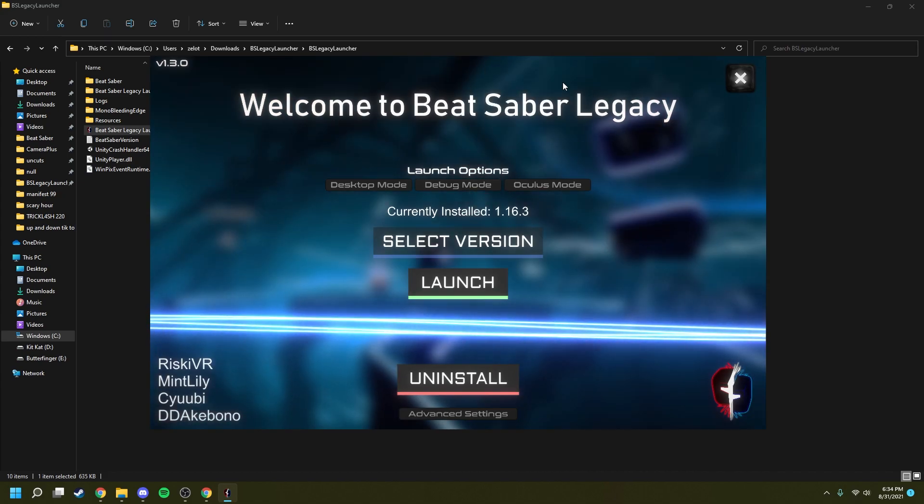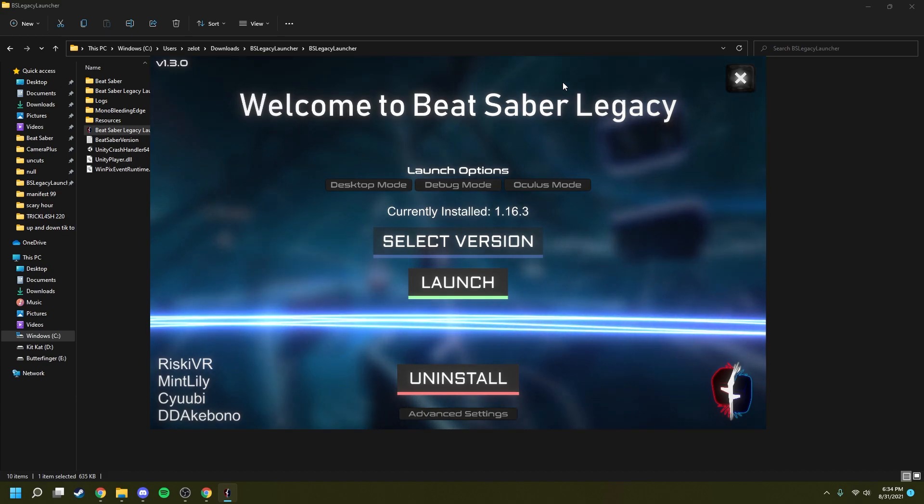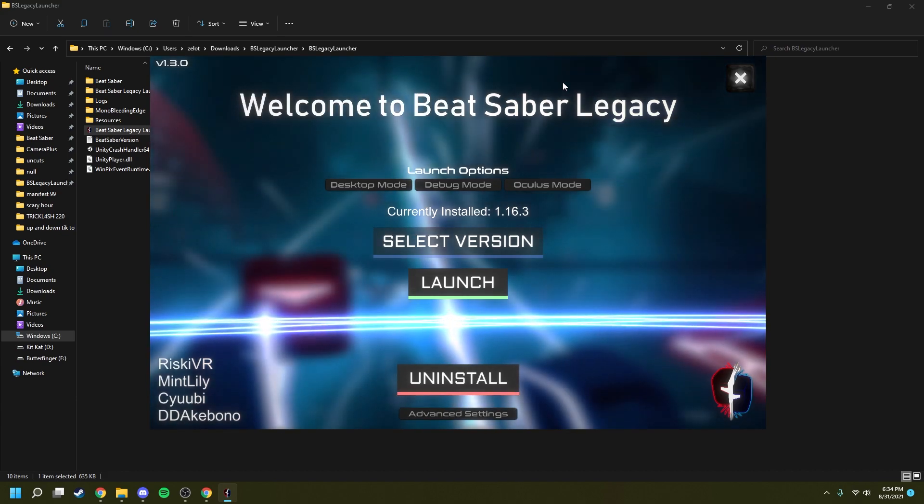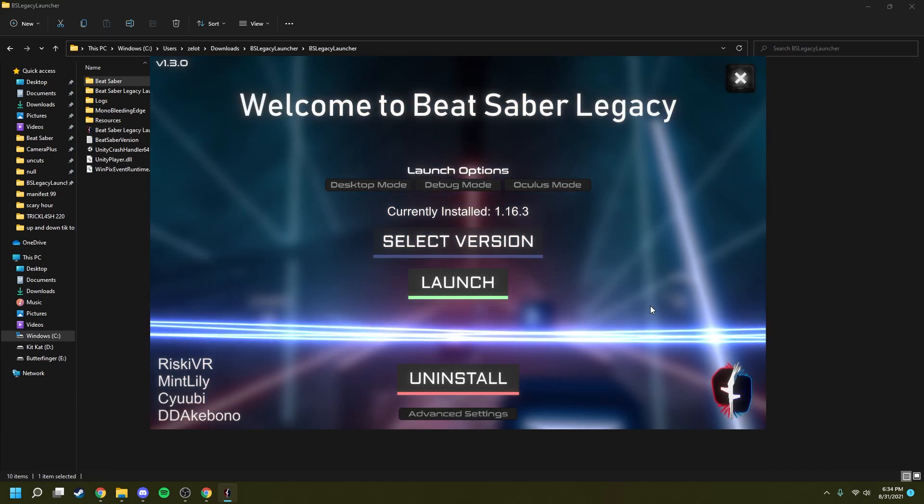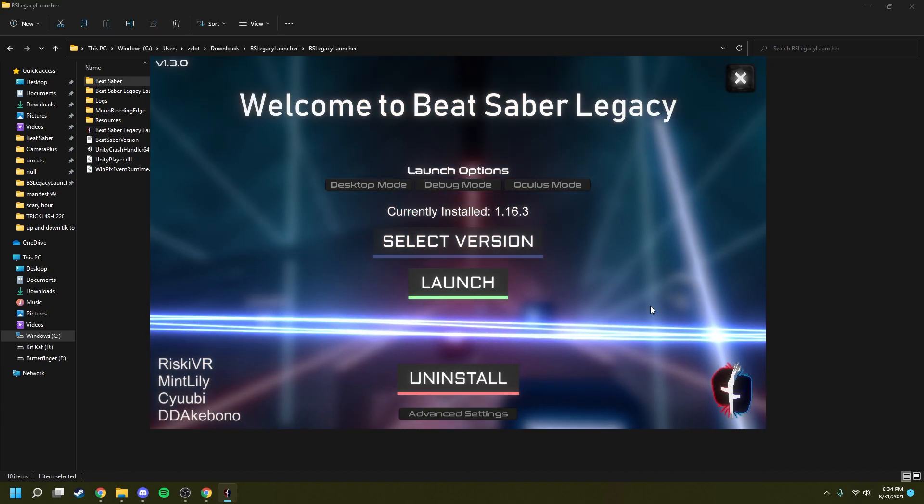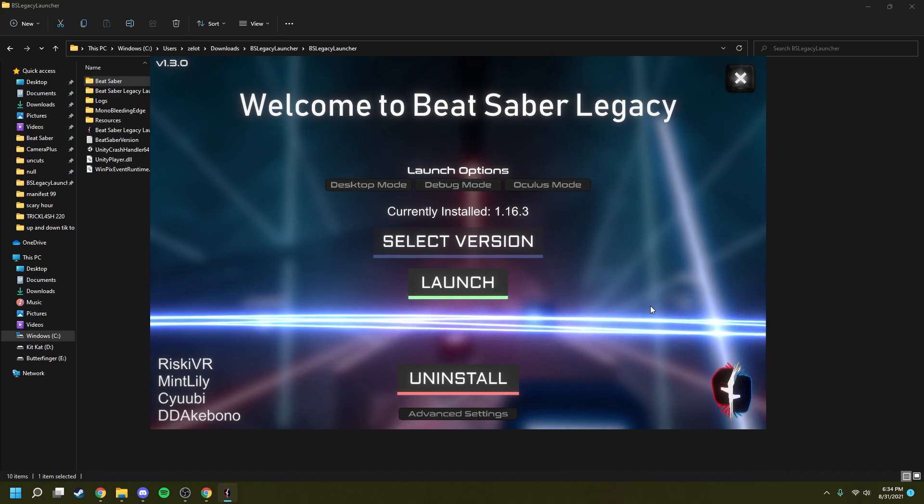Now, if you don't want to mod this installation of Beat Saber, click launch and it'll launch right away. However, if you want to mod the game, stay tuned. We'll get to that next.